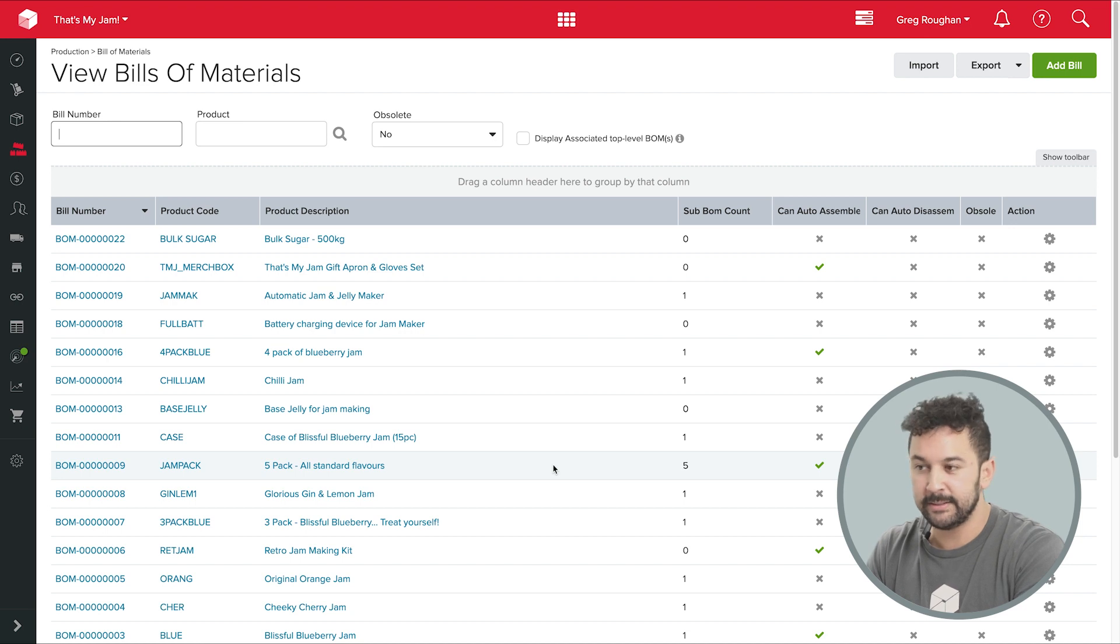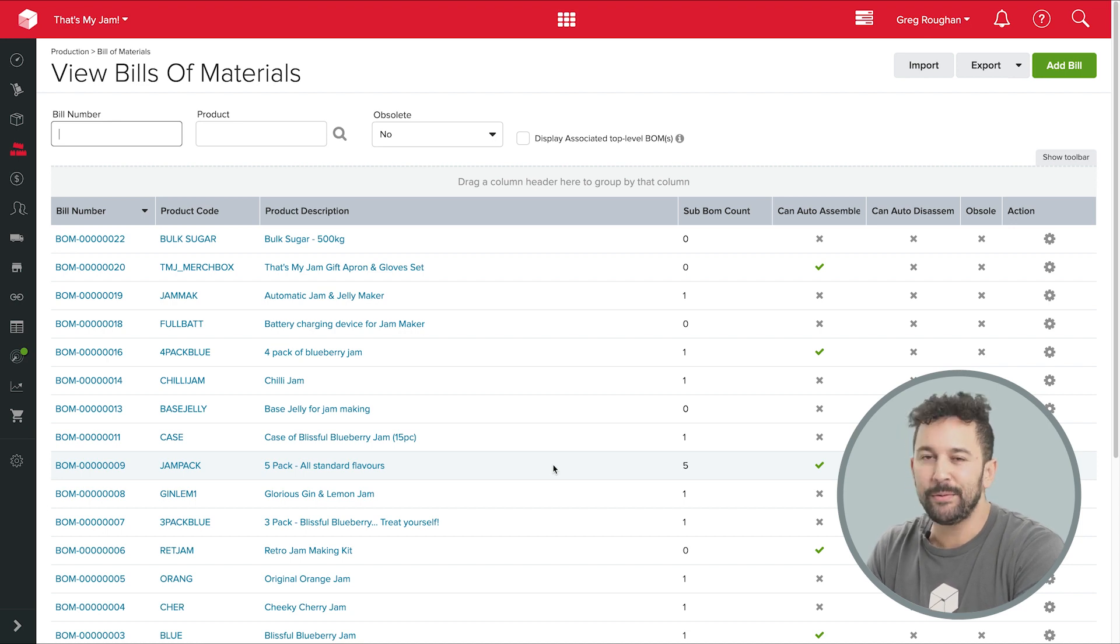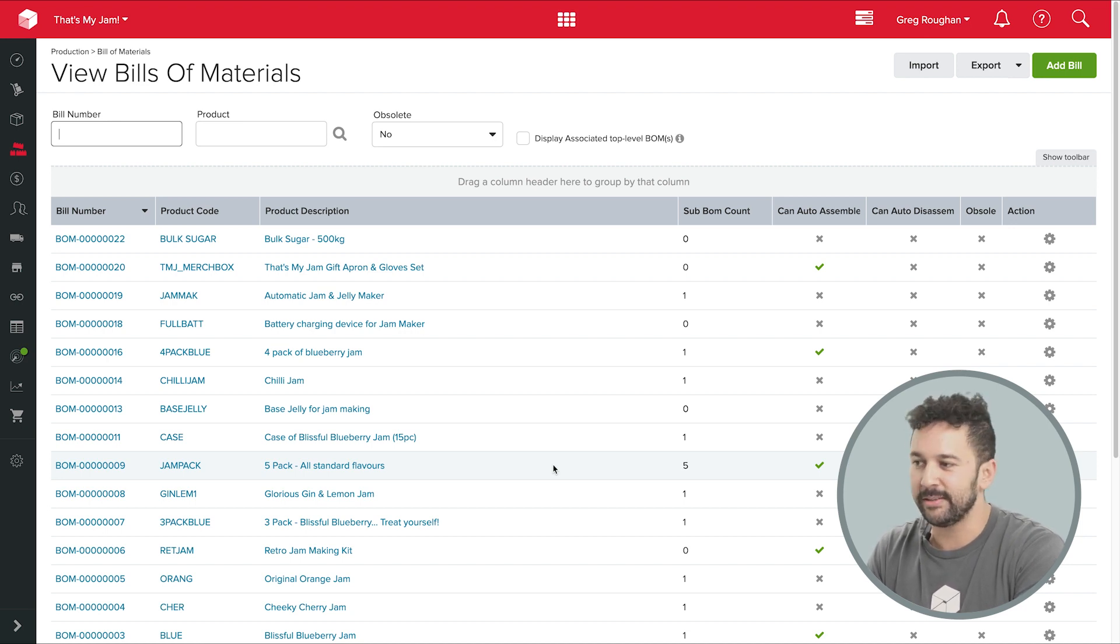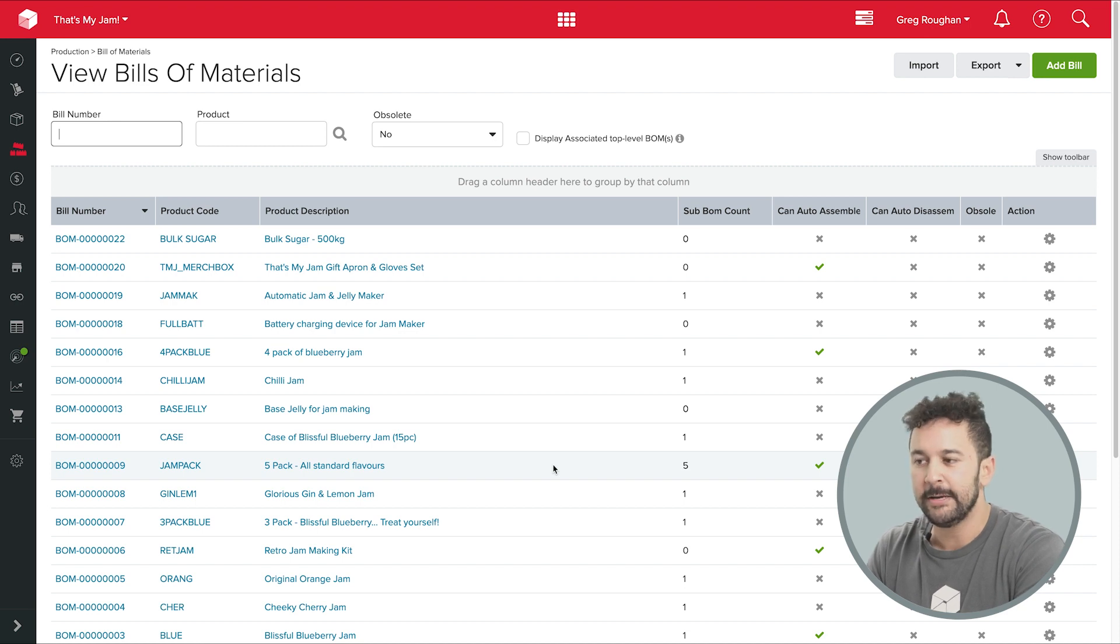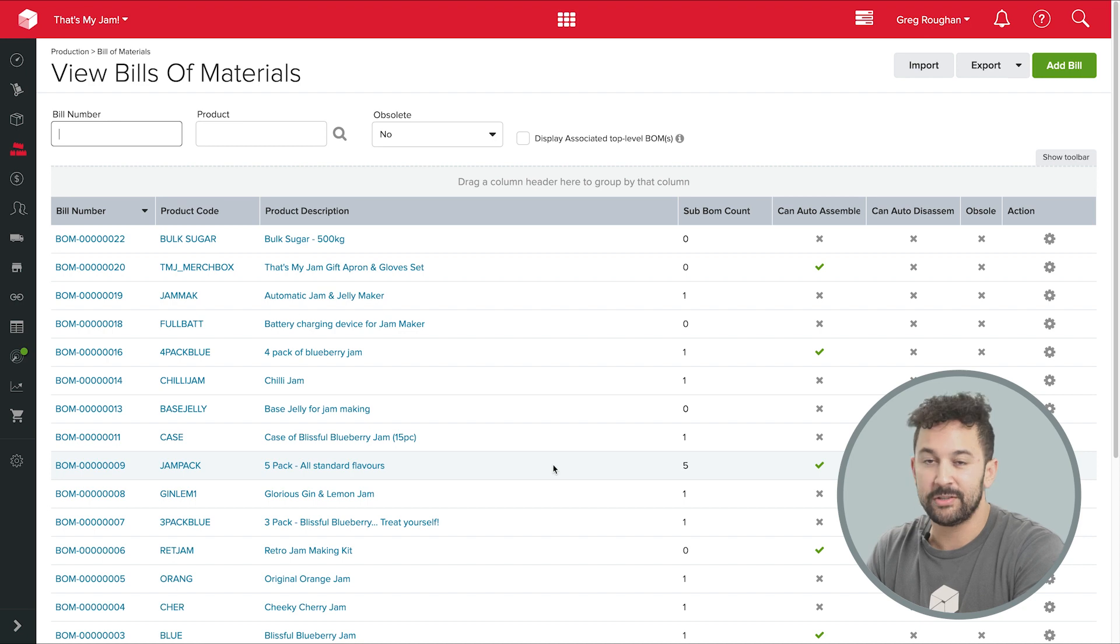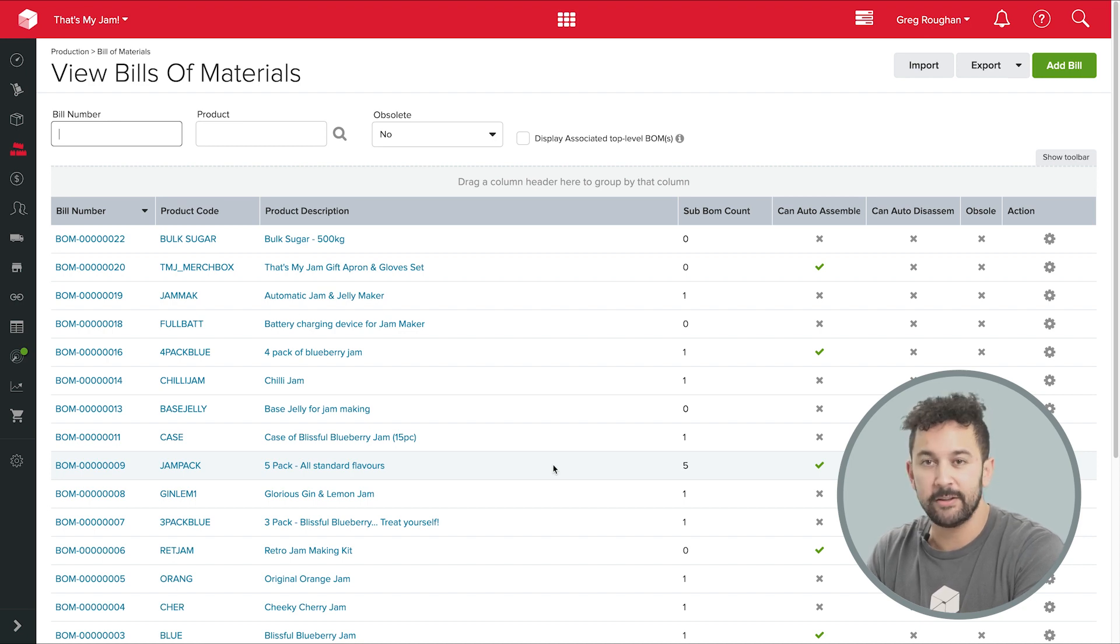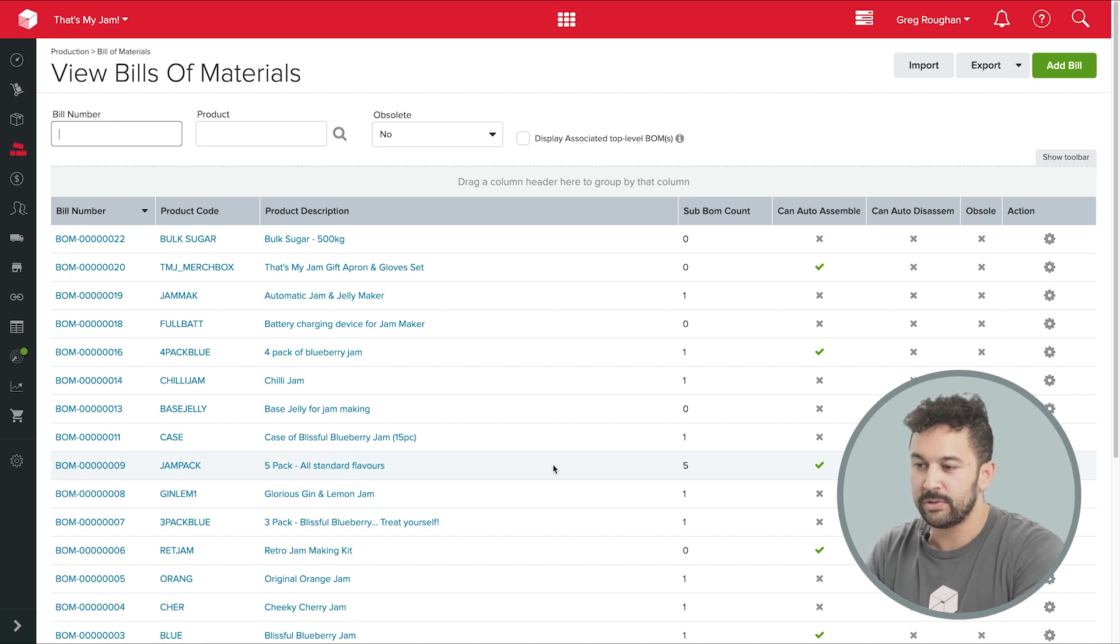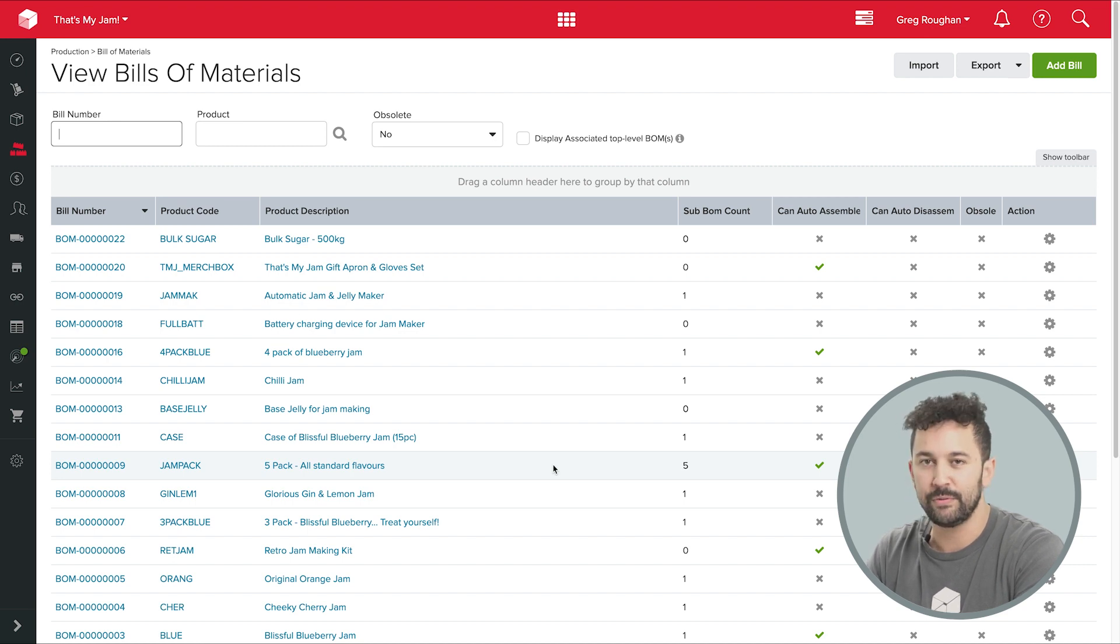And with that, I think I'll end the tour. I hope that was a useful run through all the different ways Unleashed supports your manufacturing business. Remember, it's just a fraction of what Unleashed can do. There's lots of other functionality here, so check out the other videos if you want to see more or simply jump on the link here and start a free guided trial to see what the software can do for your business.